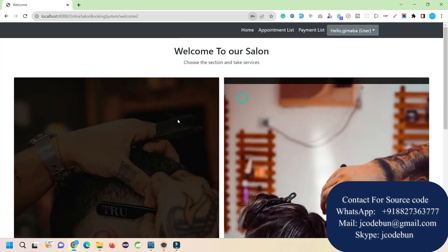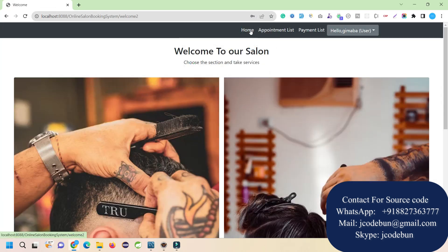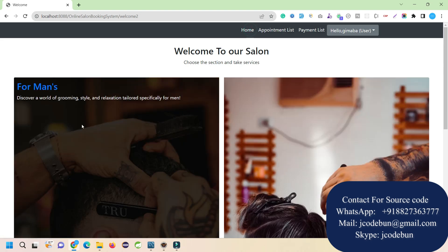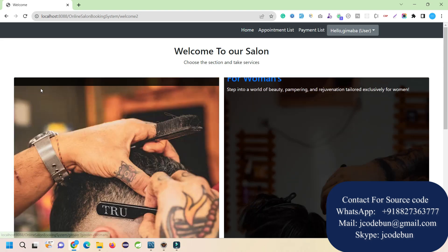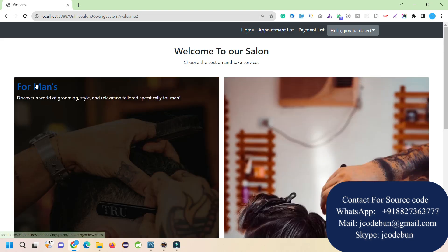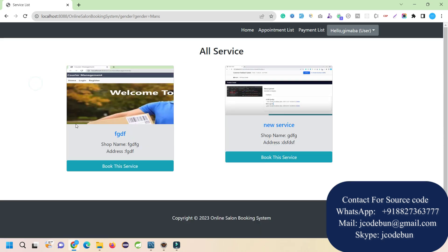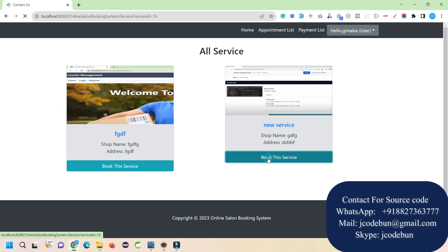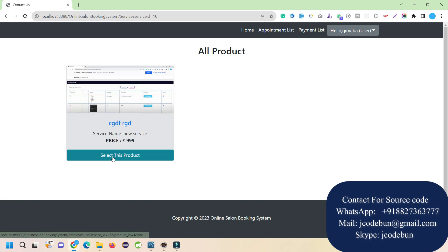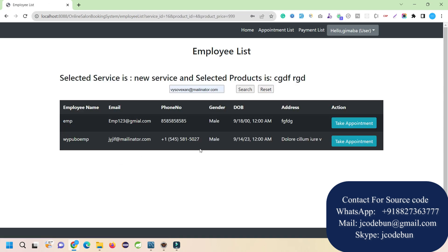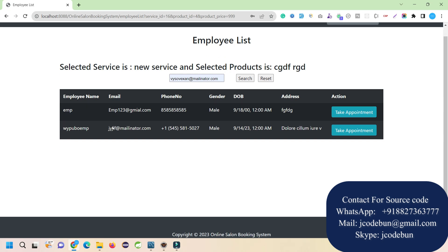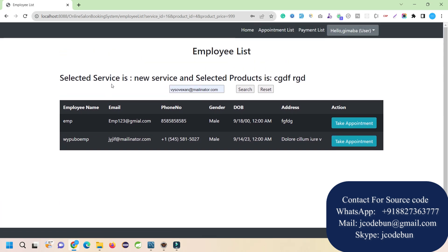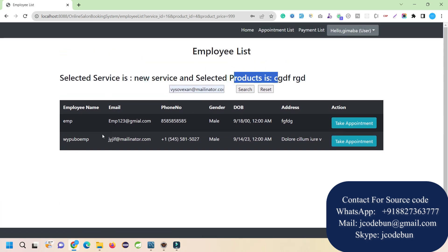As a user, on the home page we have two options to book services - for men or women. Let's book a service for men. This is the new service we just created displaying here. I can book this service and select the product under it. We have one product under this service, so I select it. Now it's showing the list of employees - the service is selected and the product is selected.